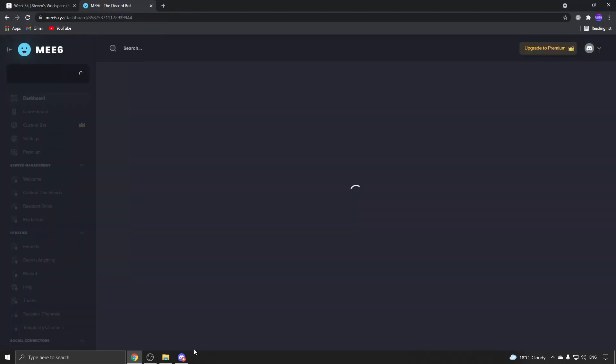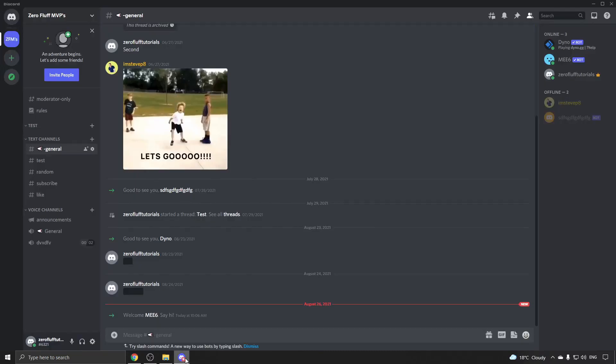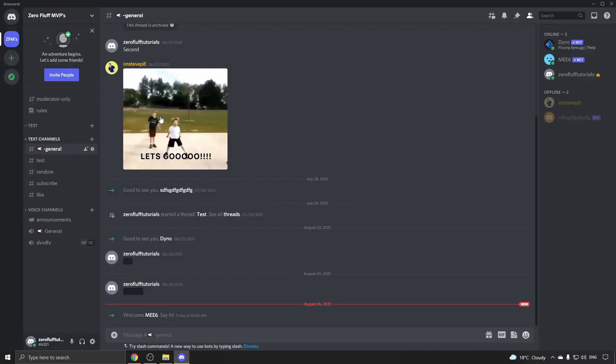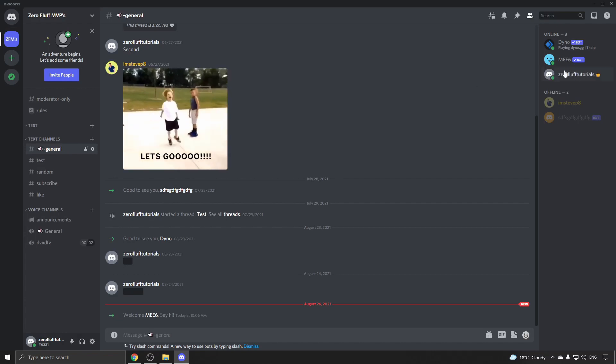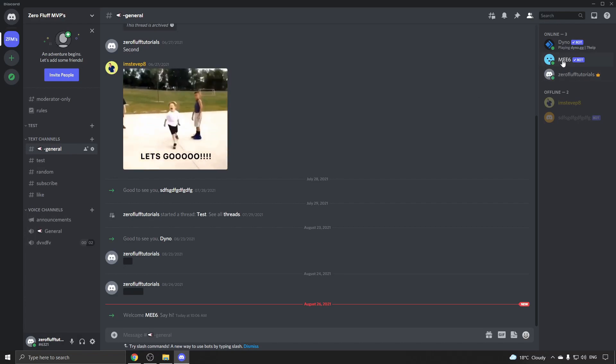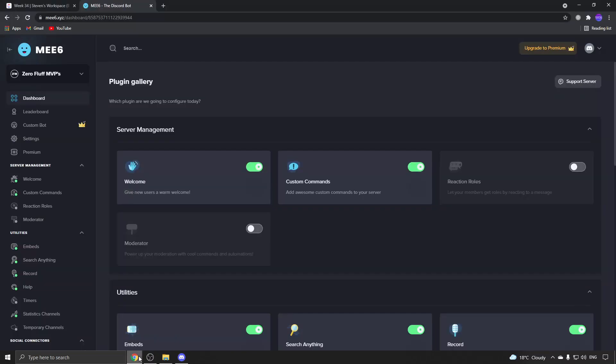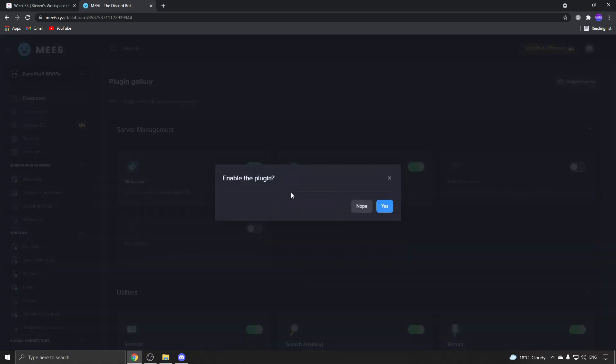If I go to my server right now, you can see here's the me6 bot. Go back onto the web browser and enable this moderator function - toggle that on, enable the plugin.